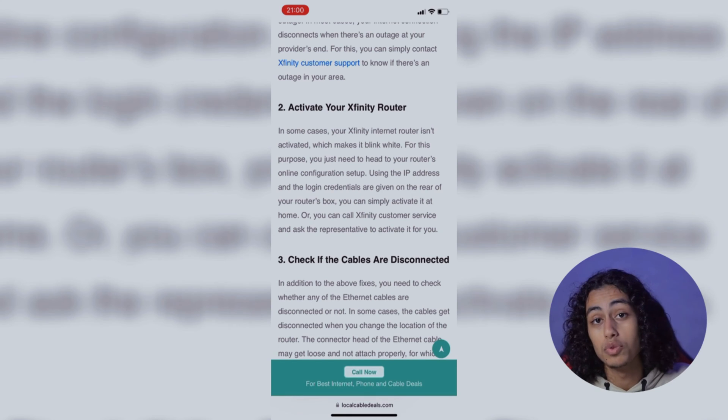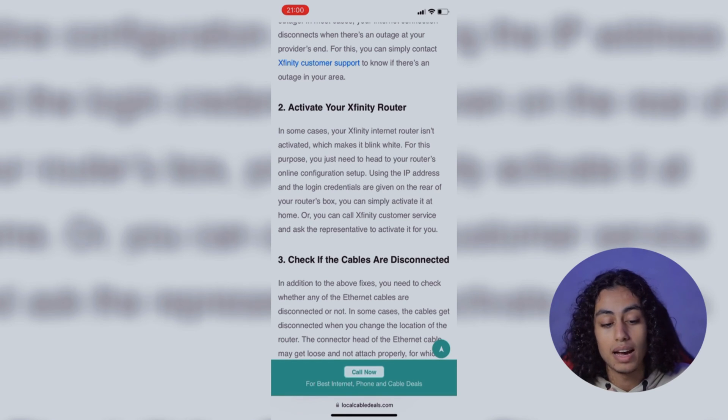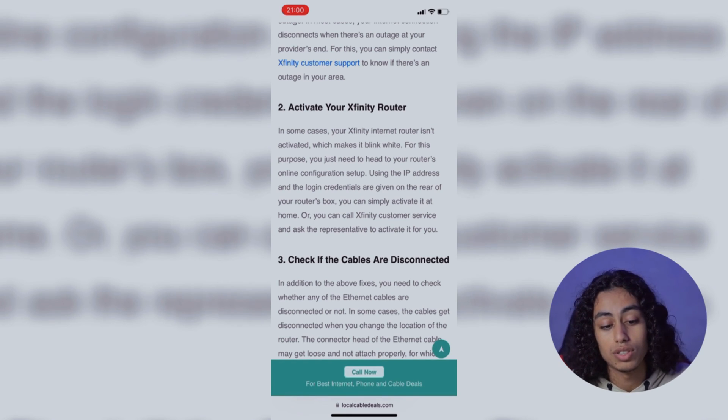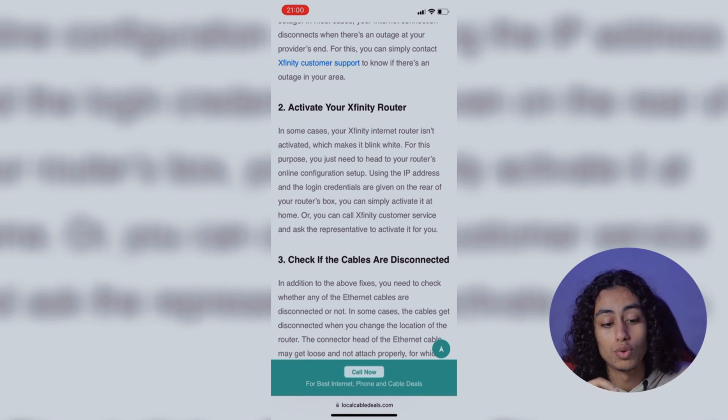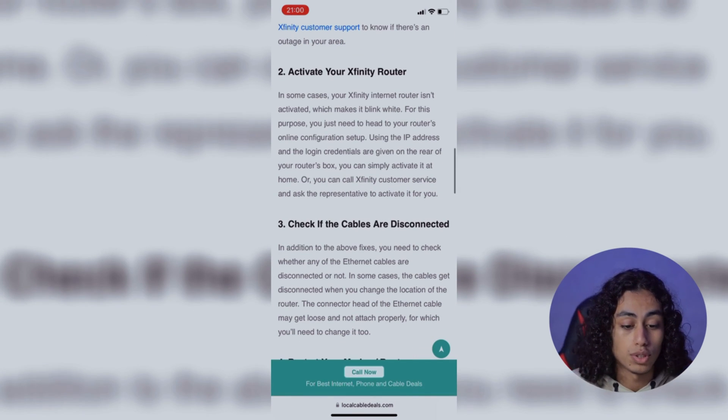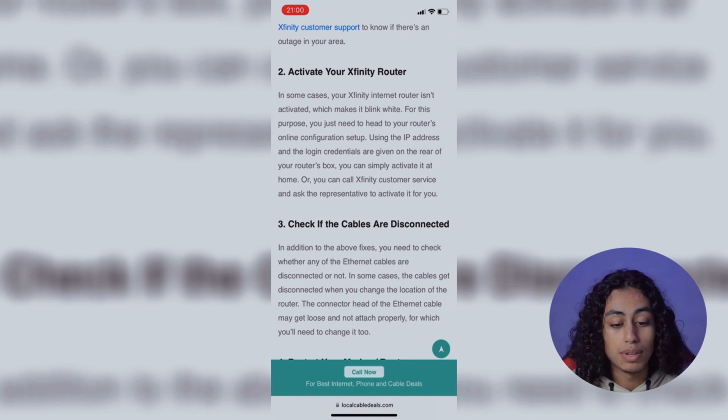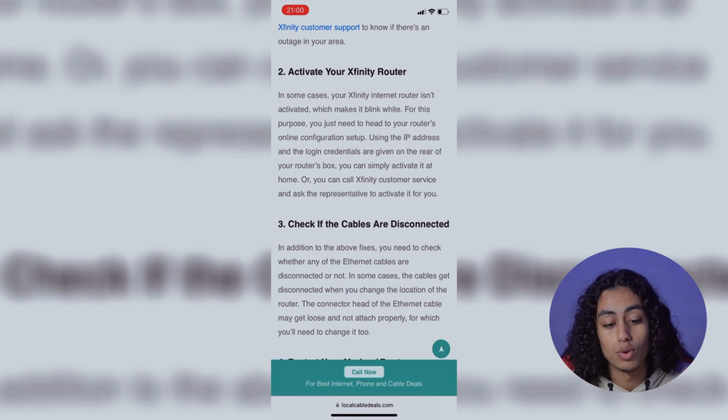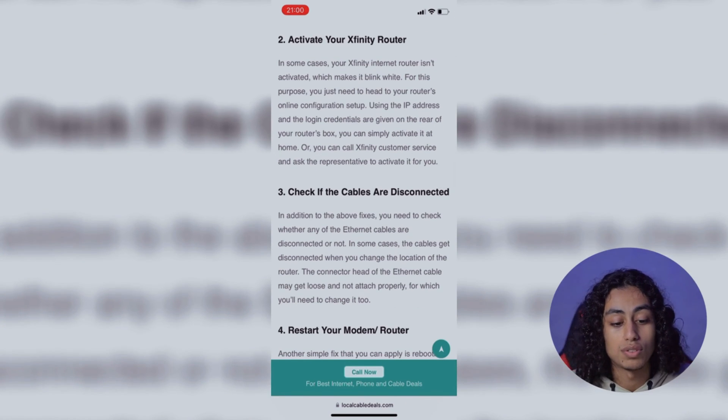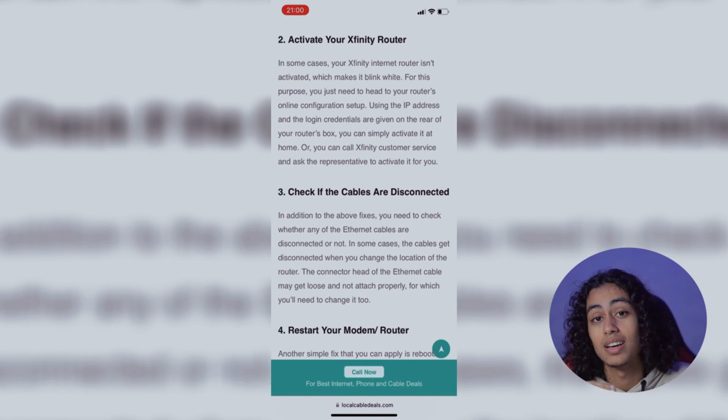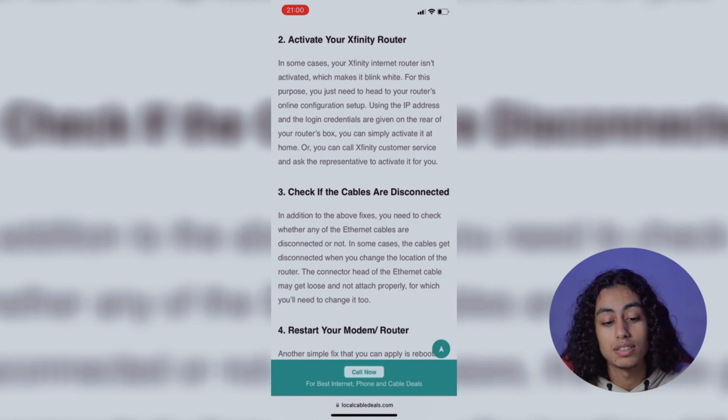Using the IP address and the login credentials—credentials are given on the rear of your router's box—you can simply activate it at home, or you can call Xfinity customer service and ask the representative to activate it for you.